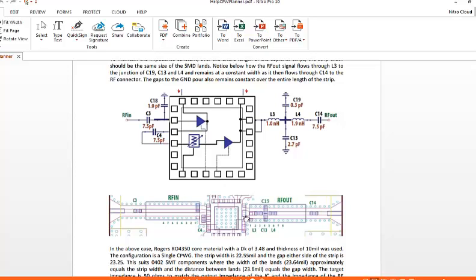Now if you look at the layout of this, you'll see how the signal comes out of the chip, it goes through the inductor L3, then there's two capacitors either side going to ground, and then through another series inductor and then through a series capacitor into the 50 ohm connector.